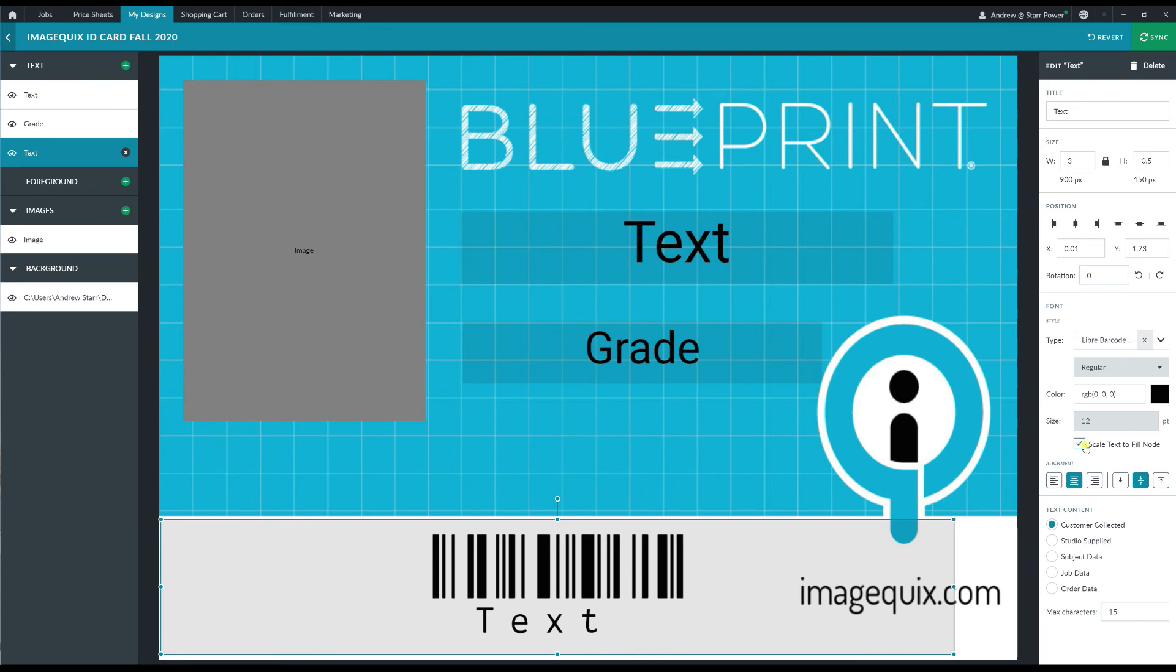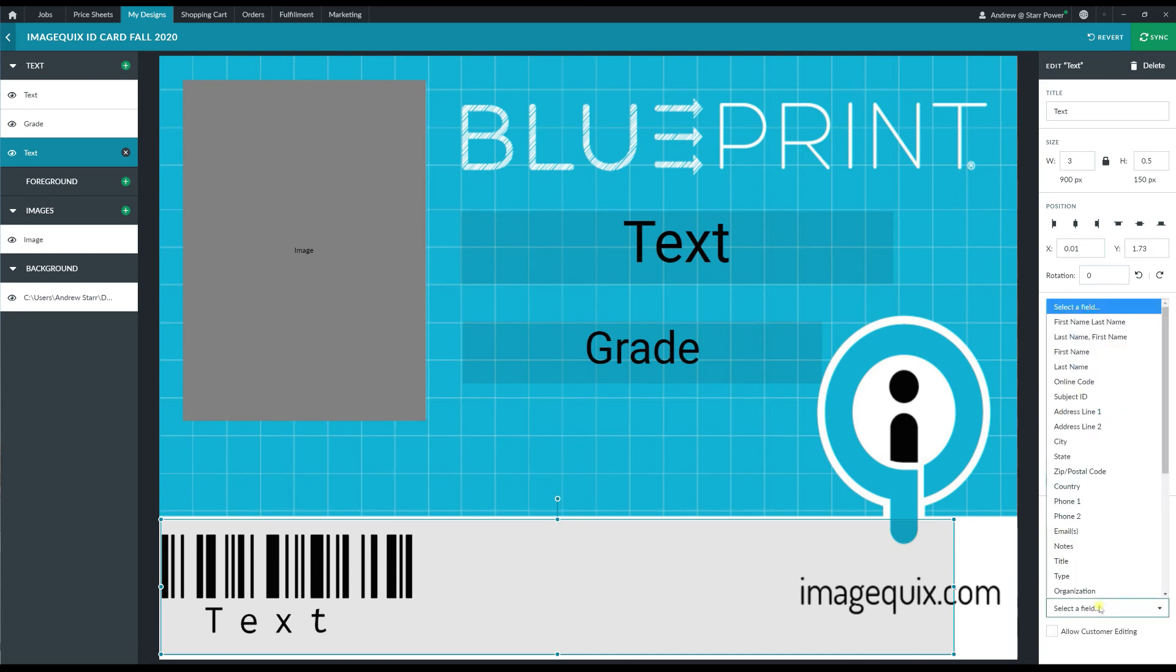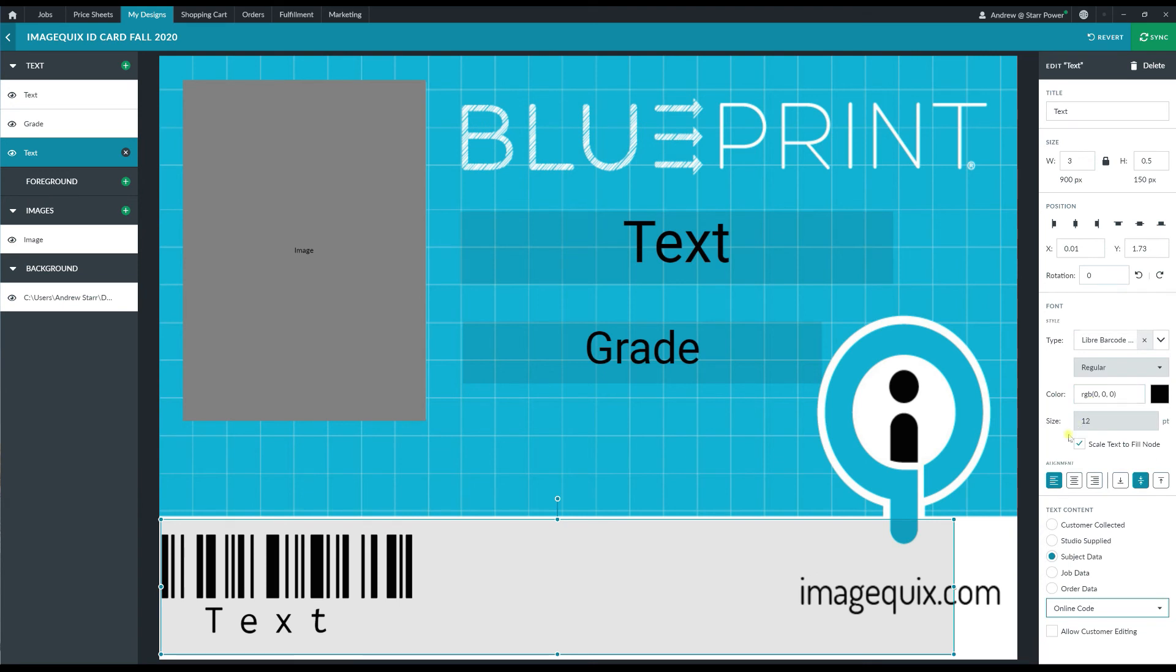And I'm also going to scale that text to fill the node here and I can also change the color through an RGB picker or I can change the alignment and positioning of the text inside that text node so I'm going to go ahead and use a far left alignment. Now because I capture my subject student ID as their online code, I'm going to go ahead and map this barcode font to subject data and I'm going to have it pull in the subject's online code. So now when this design is actually printed and it brings in that subject data, because their student ID is mapped to the online code data field, this should scan in with their subject student ID number.